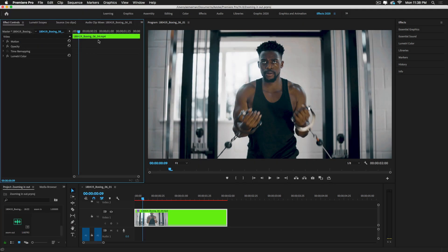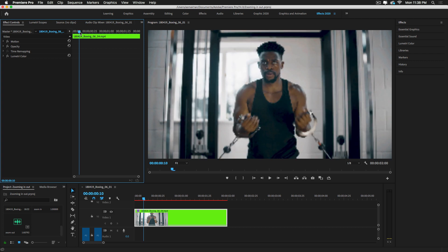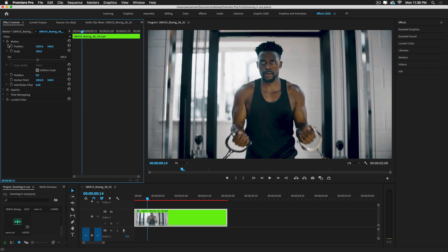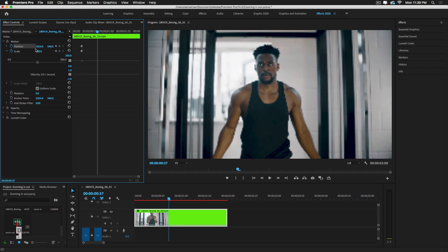We are going to create a simple zoom in effect on this video footage. First, move the playhead and set the point where you want to start the zoom effect. Then select the Scale and Position parameters and enable keyframes by selecting the stopwatch icon — the toggle animation is now on. Move the playhead forward a few seconds.